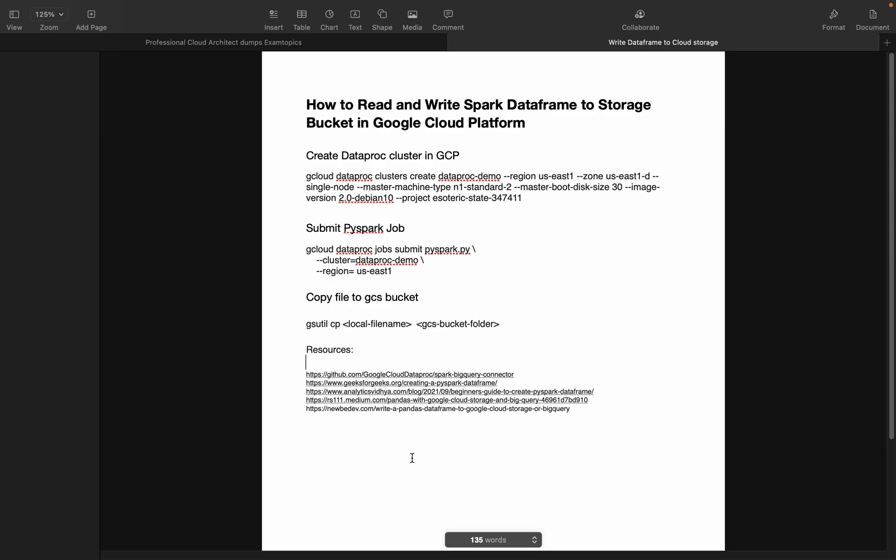I have already created a video on how to create Dataproc cluster, what are the different types of jobs available in Cloud Dataproc. I'll give the link in the comment section or in the description box.